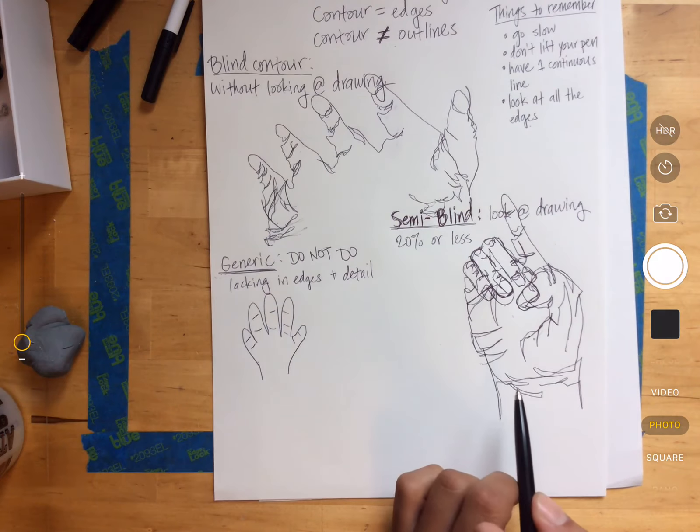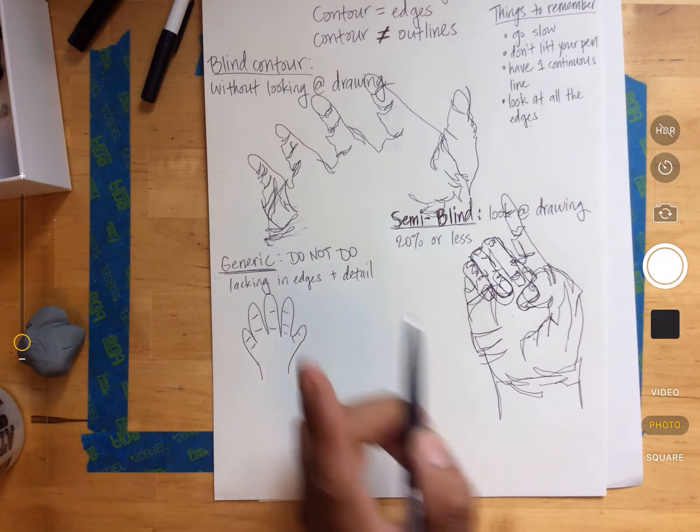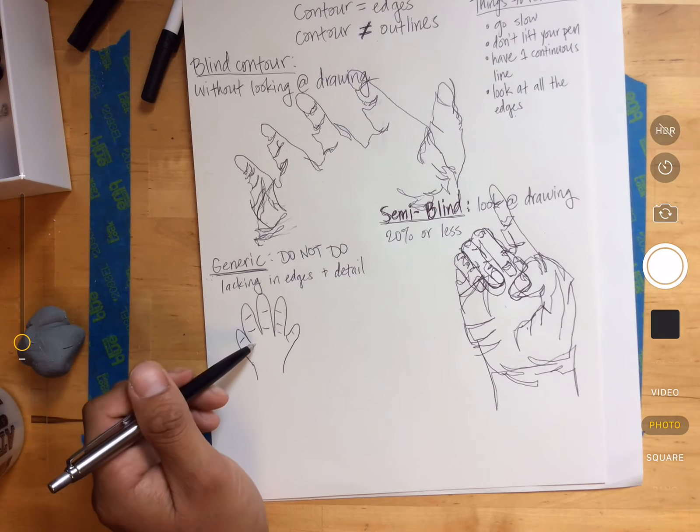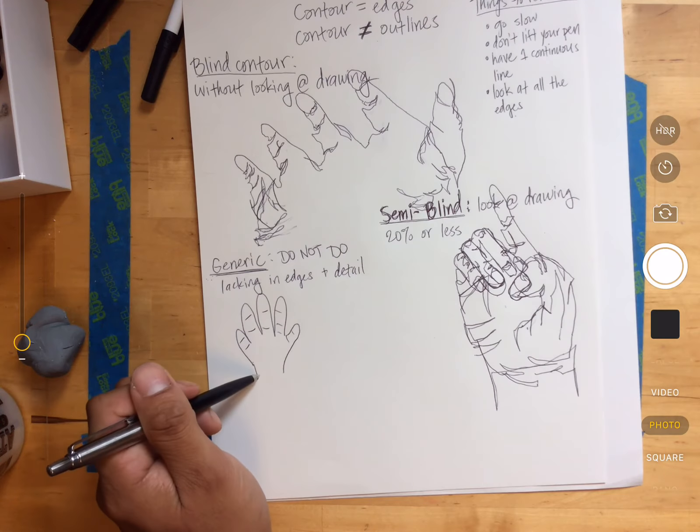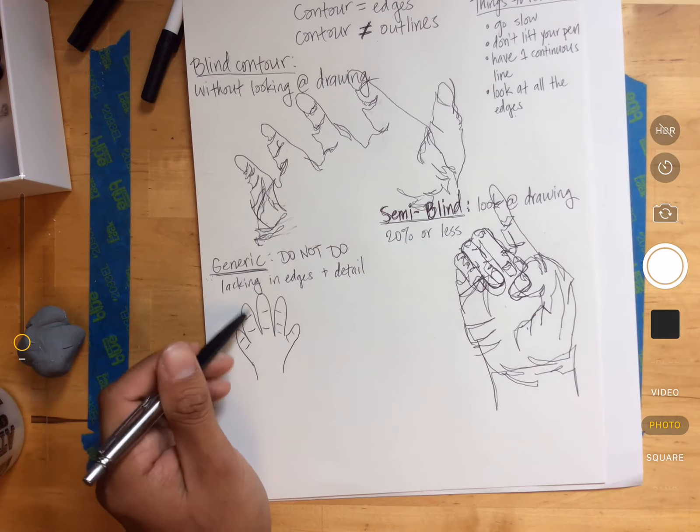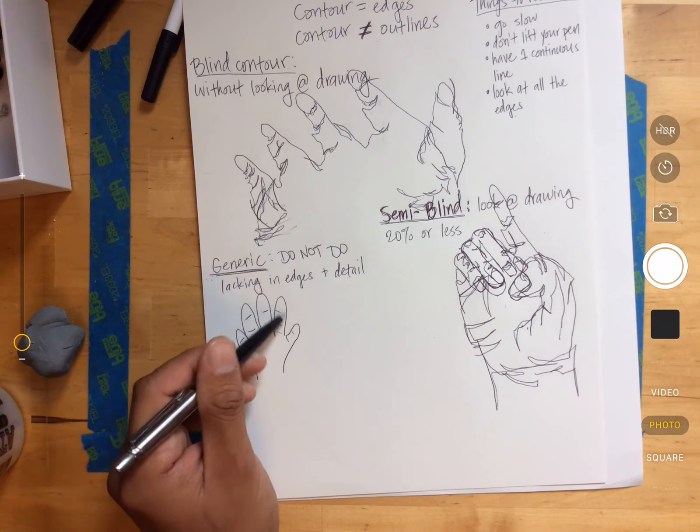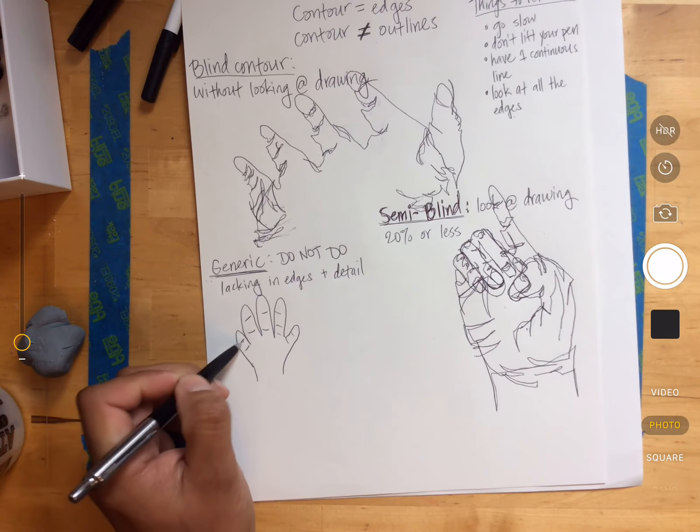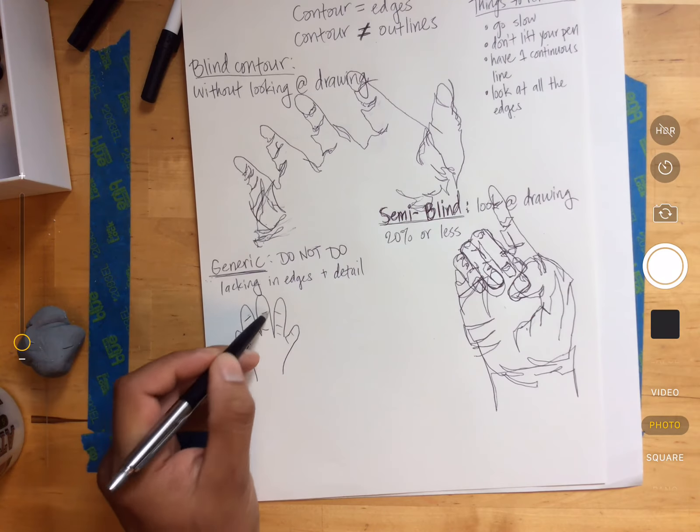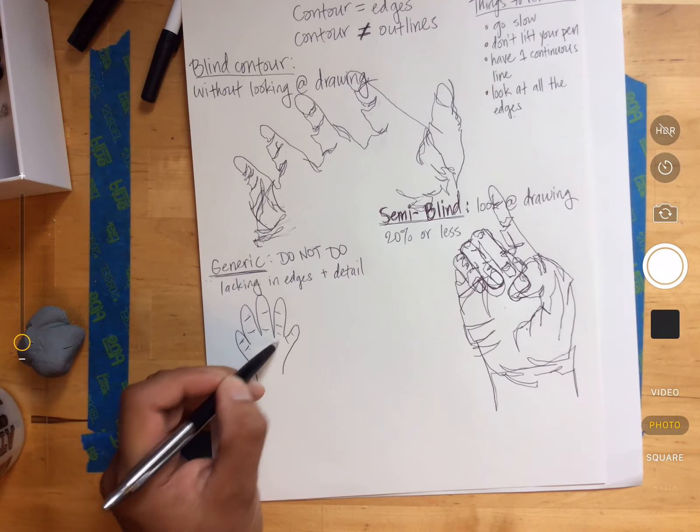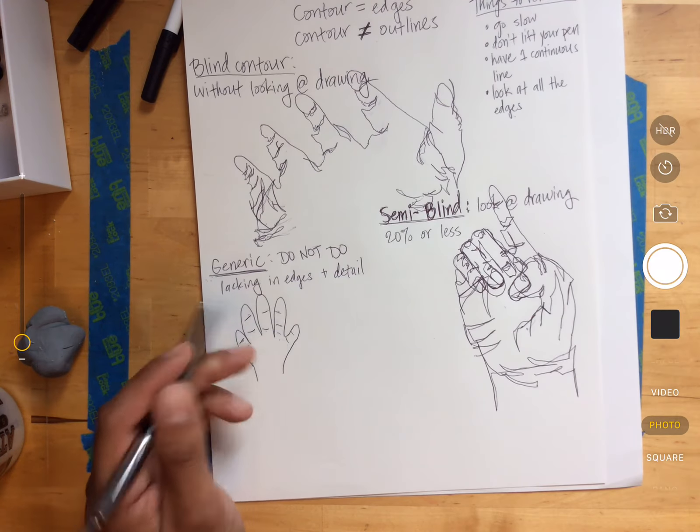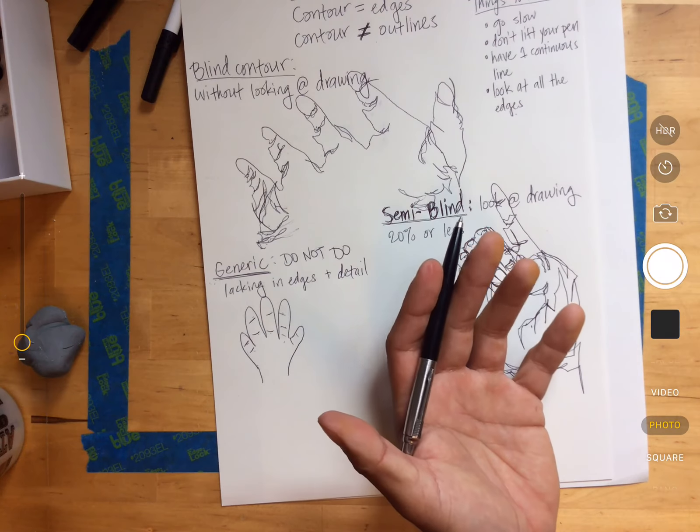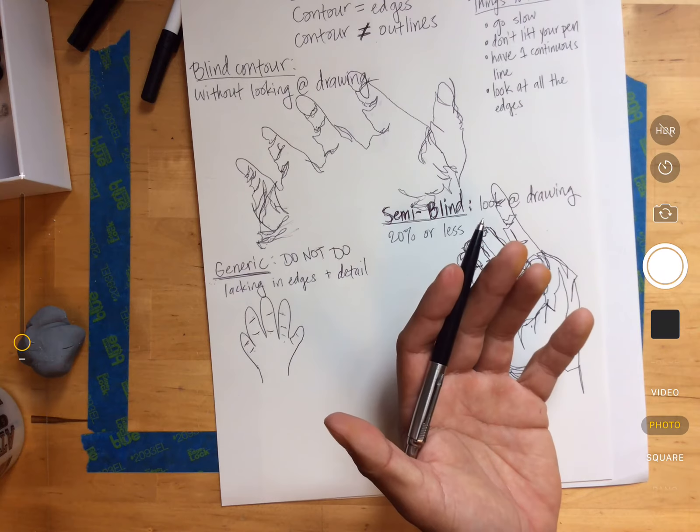Remember, it's one continuous line. This is definitely not one continuous line. This is the outline of the hand and the fingers, and then these other little dashes for the creases in the hand.